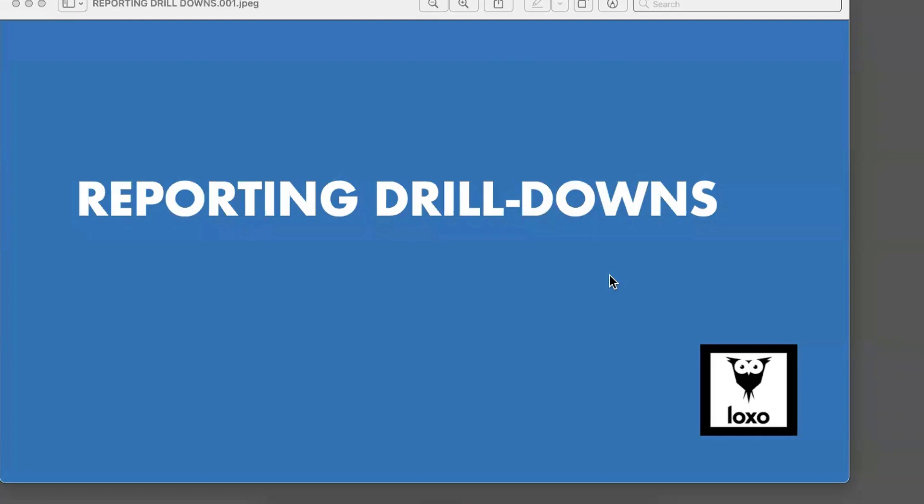Hey, I'm Dan, the training guy over here at Loxo. So with a quick look at a cool feature called reporting drill downs.